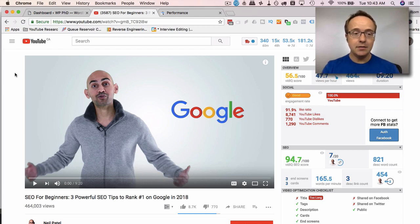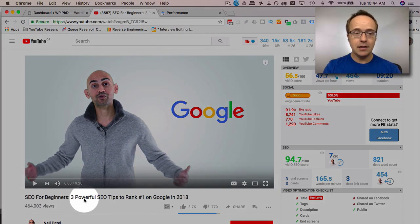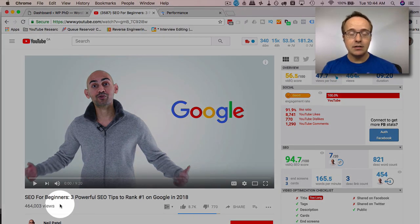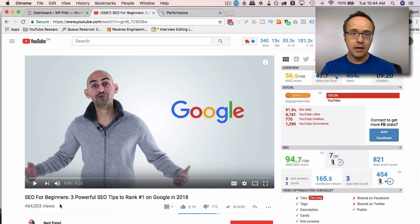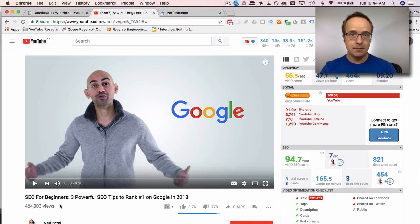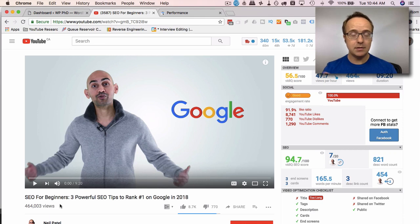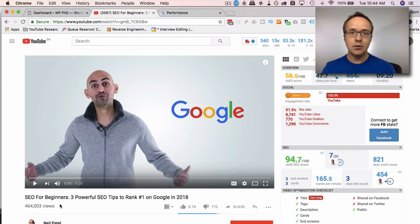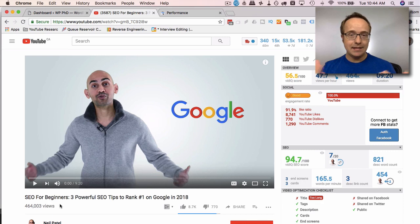And in this video that he has right here, he covers the three most powerful SEO tips according to him to rank in 2018 and going forward because these tips, they last a long time because they're giving Google what Google wants. And that's how you last longer.